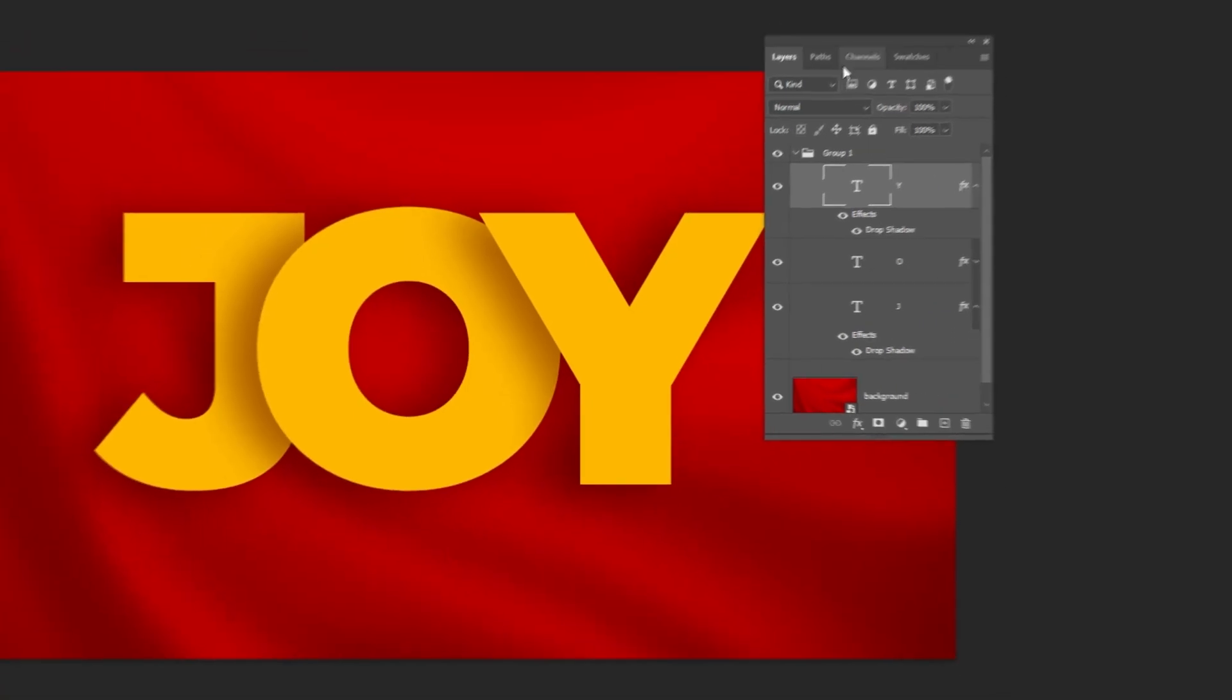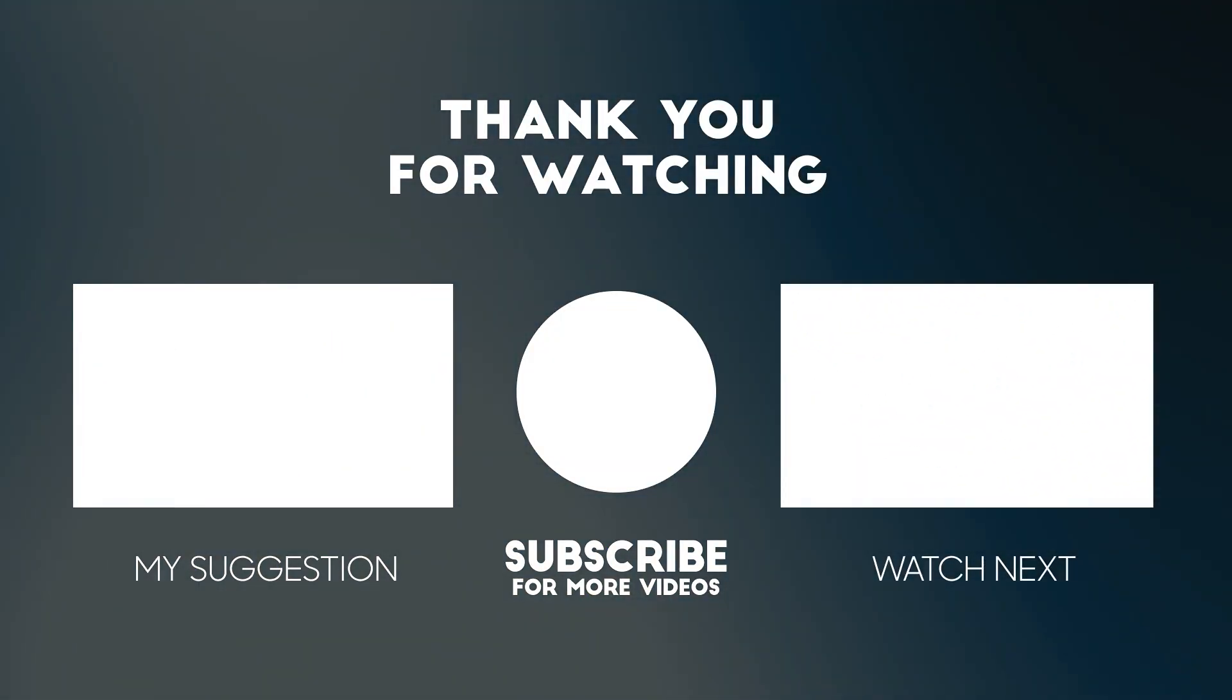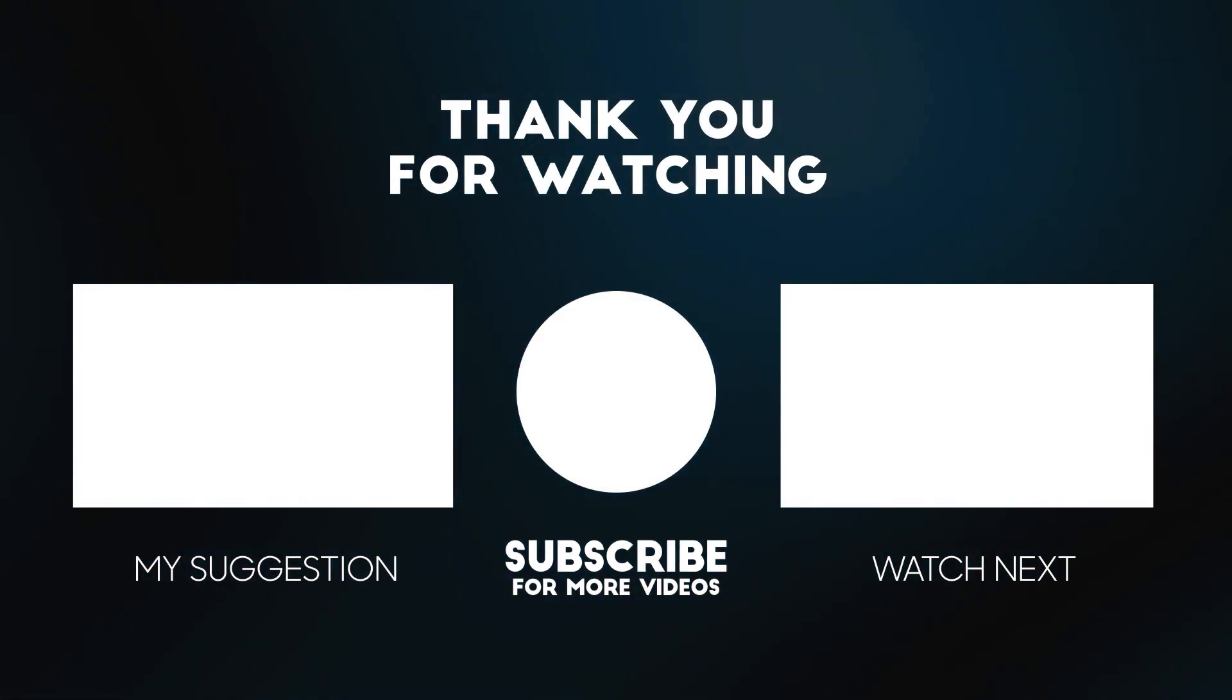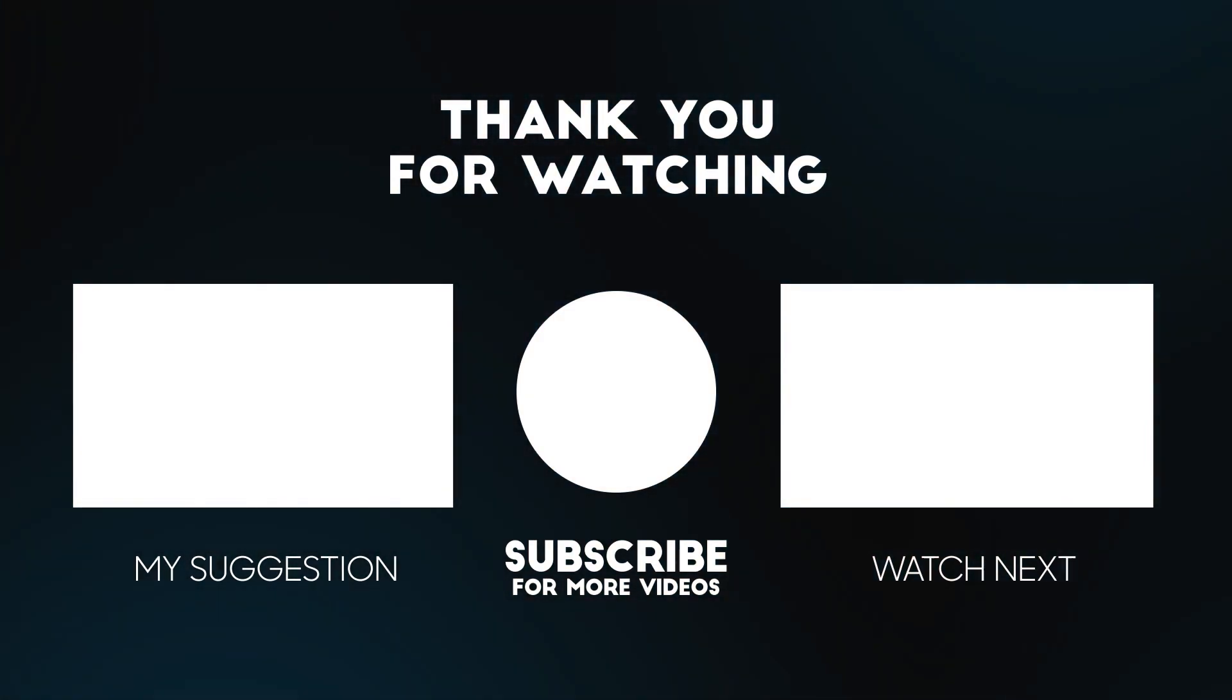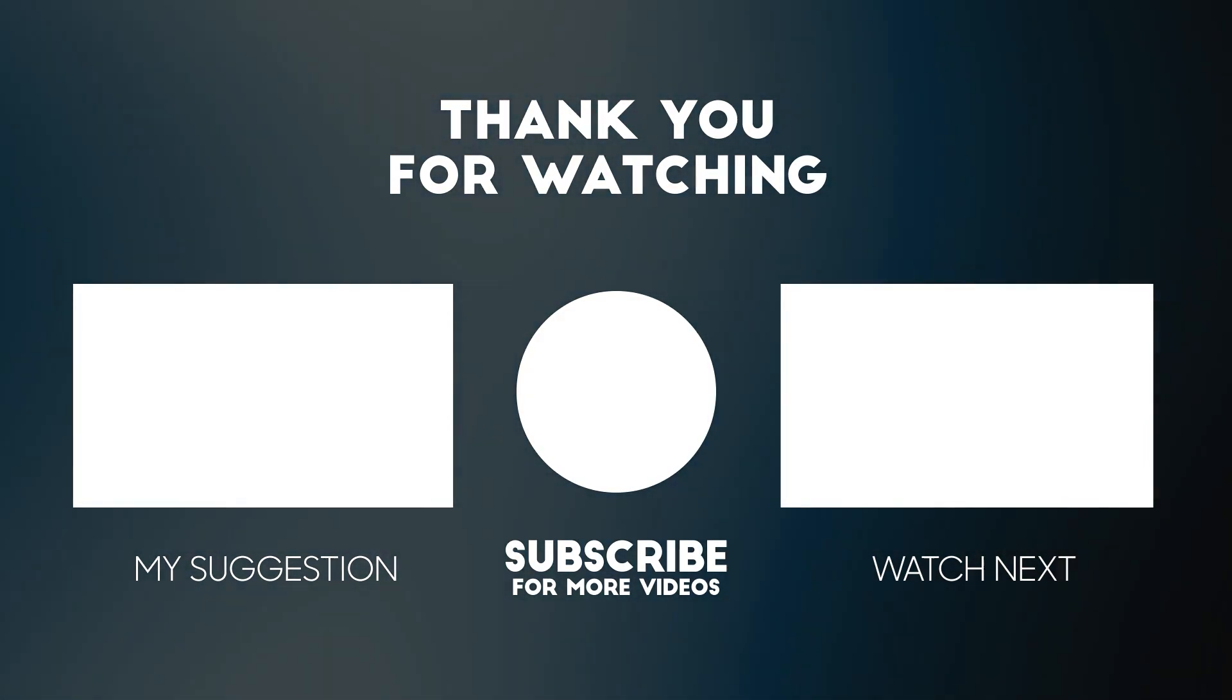That's it. Hope you liked it. Subscribe to my YouTube channel for more tutorials. Also watch other tutorials in my channel.